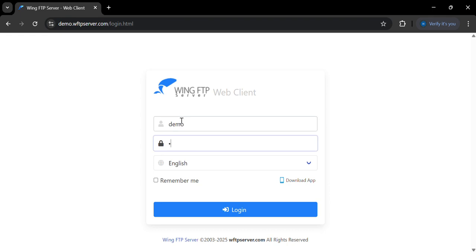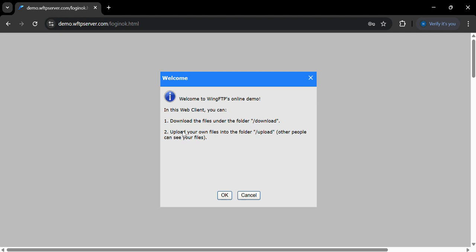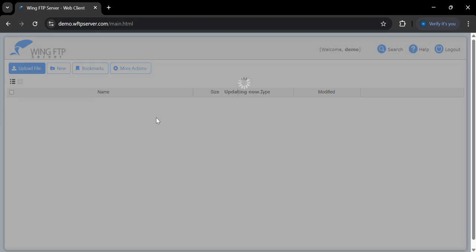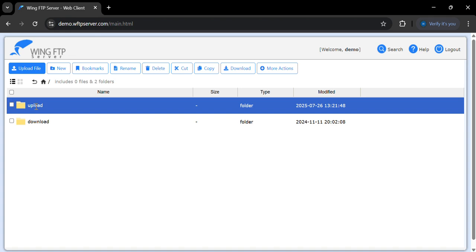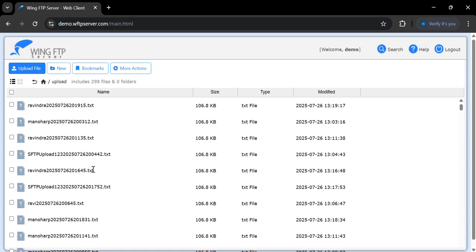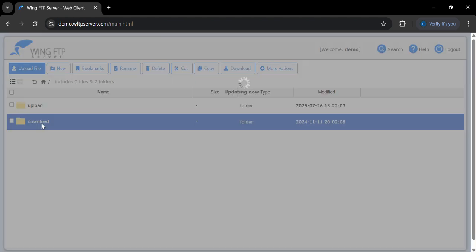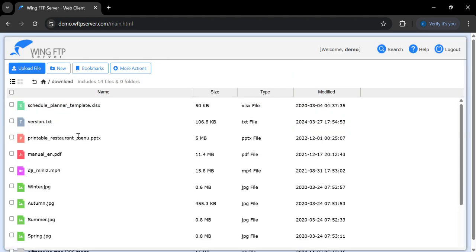Once you log in, a pop-up will appear — just click OK. Here we can see two folders: one is 'upload' and the second is 'download'. When you open 'upload', you can see the files. If you double-click on 'download', you can see those files too. This is a free demo server for SFTP.